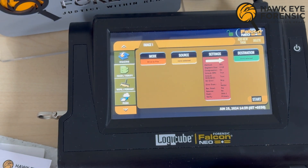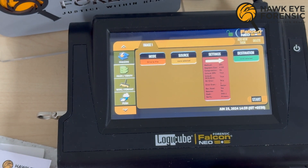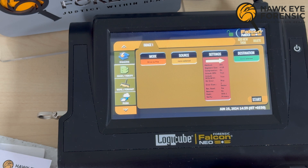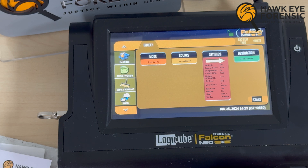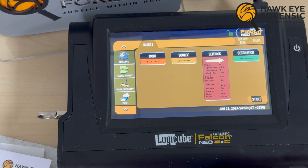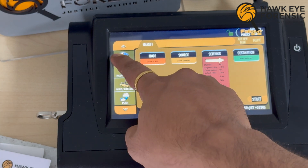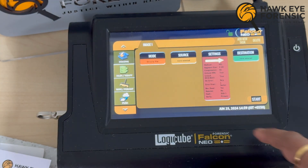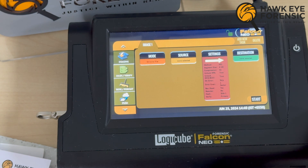This is the user interface of the Forensic Falcon NEO. We'll be doing a more in-depth introduction video of the Forensic Falcon NEO separately; for now we would be directly going for the imaging process. This is a quick look over of the Forensic Falcon NEO — this is essentially the home screen.